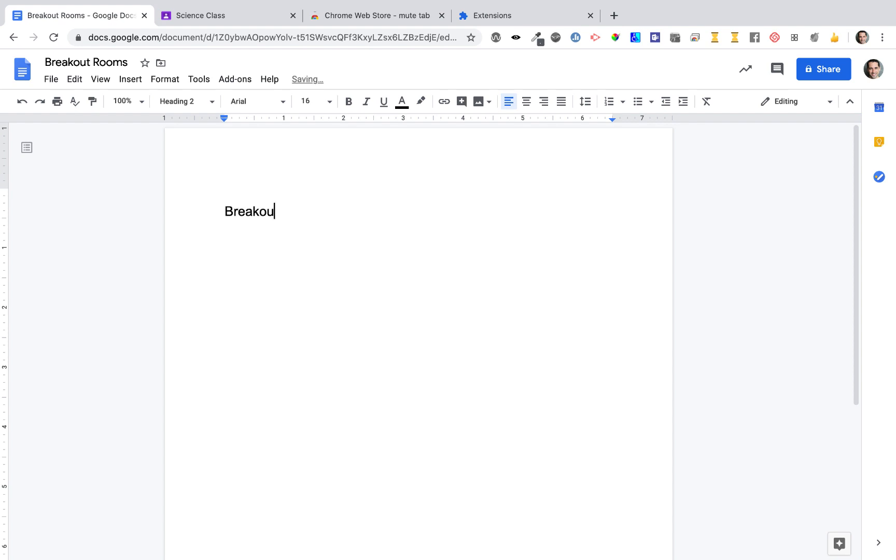We can use Google Meet to make breakout rooms for our students. We start with Google Doc, which will contain links to our rooms.